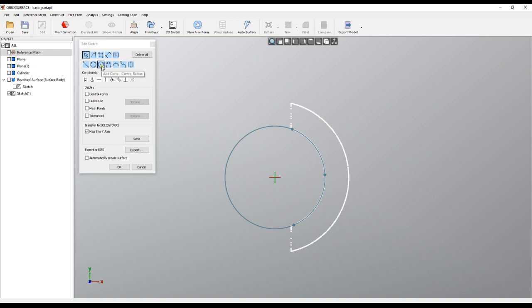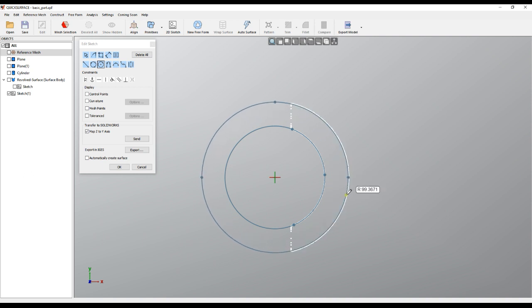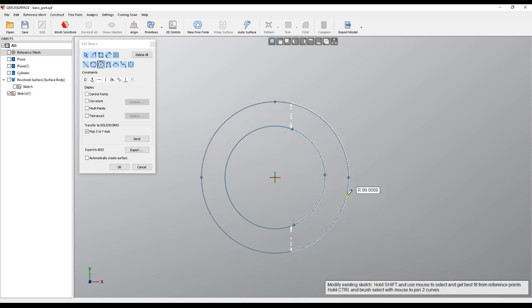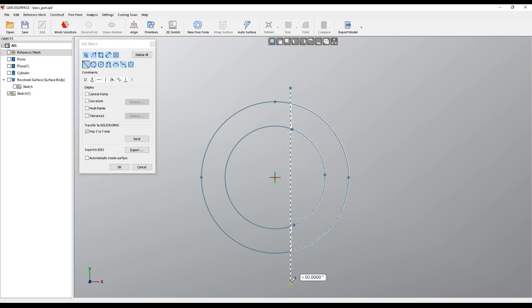Also, if I create a single line here, I can just create my line here.